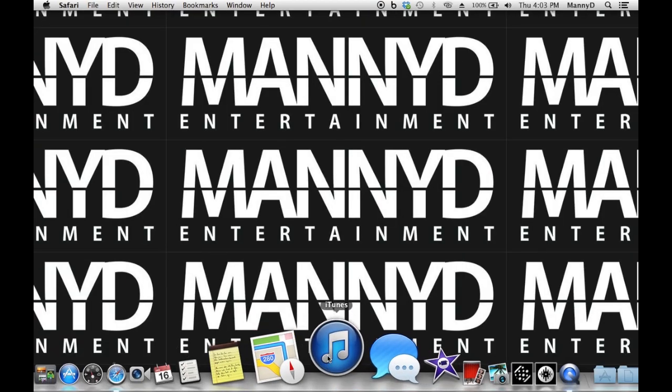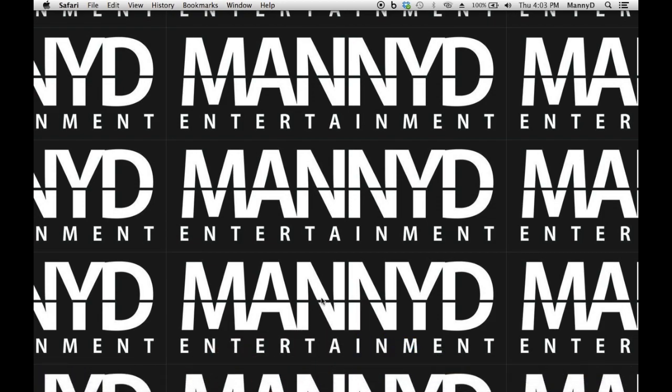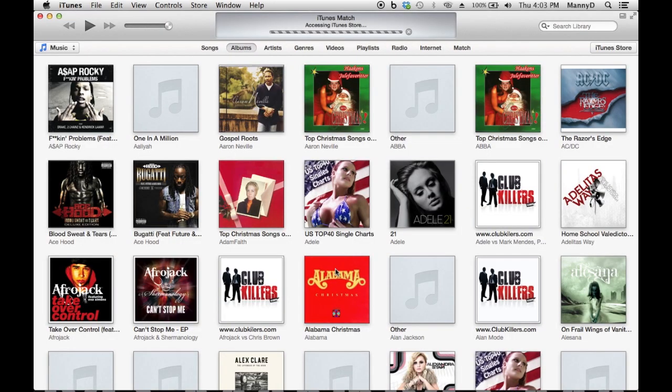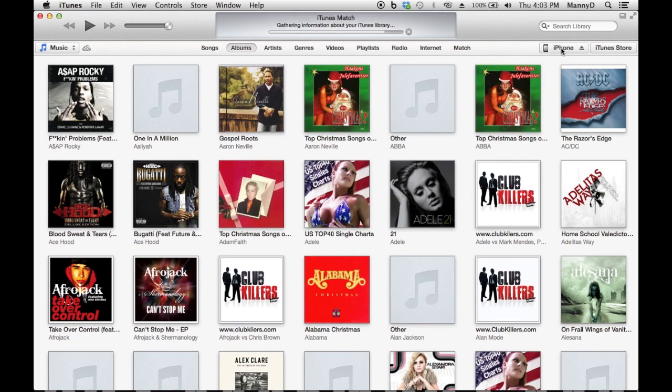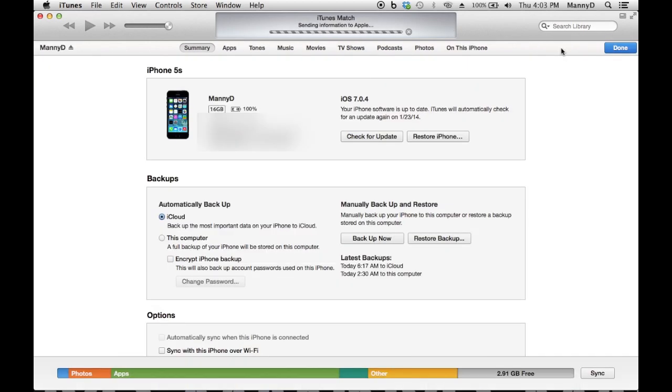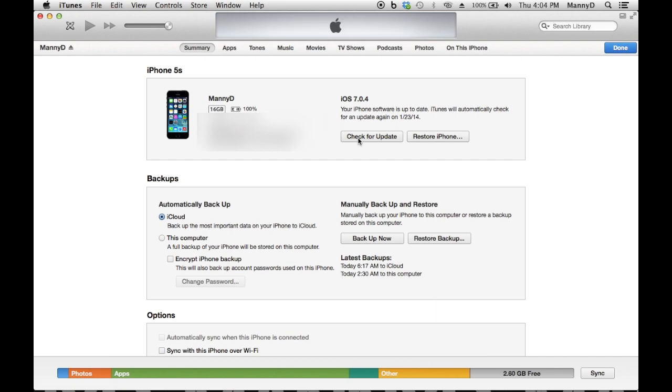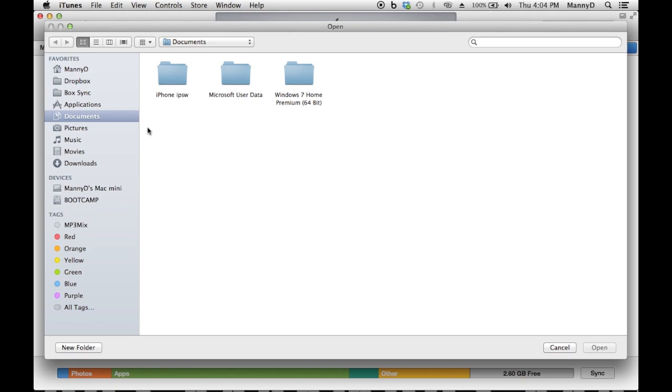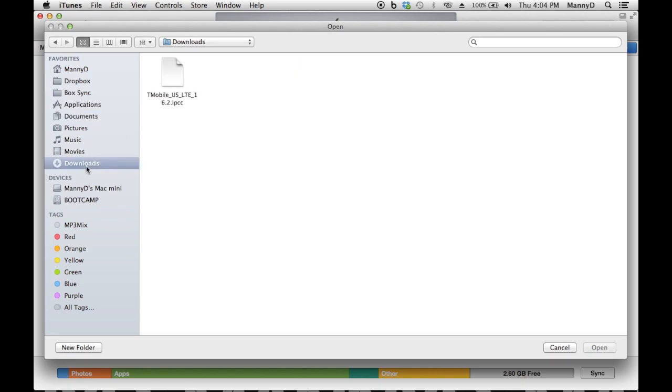Now, let's go back to the home screen. Open up iTunes. You want to hold down the Option key for Mac users while you click Check for Update, and hold down the Shift key for Windows users while you check for Update. Now, you want to browse to where you downloaded that file, the Carrier Update.